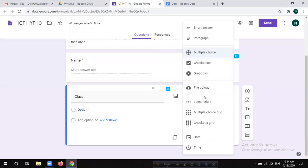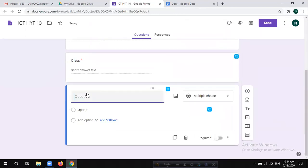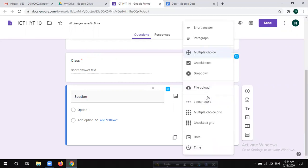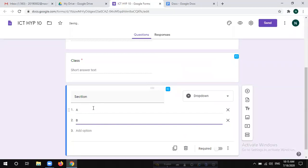You will set 3 answers with short answer type. If you want to click on the required mark, you don't need to submit any questions. Now click on the last icon, click on the section, click on the question type, click on the answer type — drop down — then click on the option.